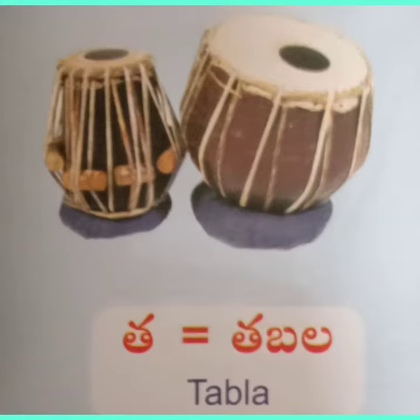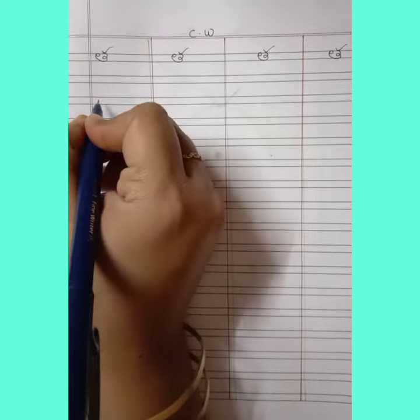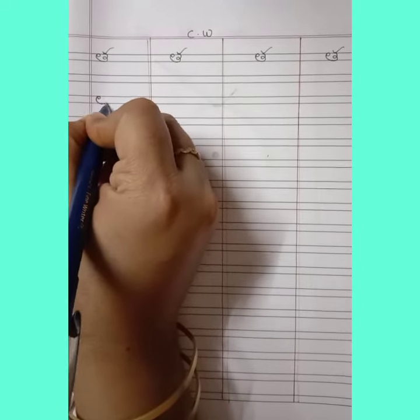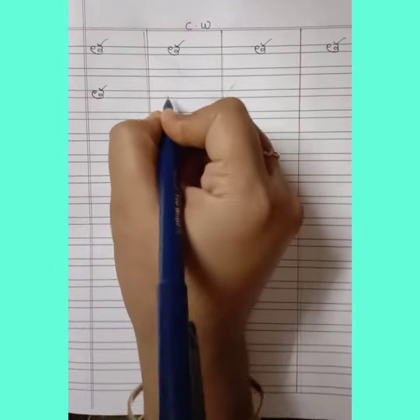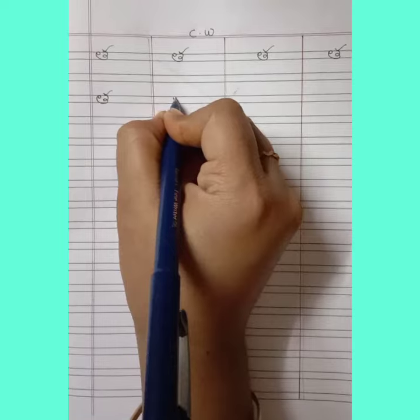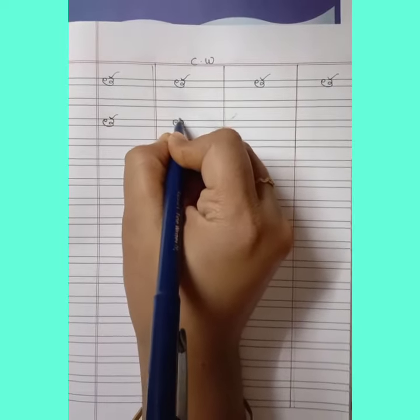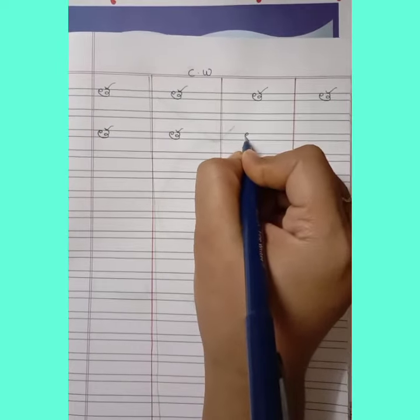Now see carefully on the screen how to write the letter Tha with the help of arrow marks. See children, how I am writing the letter Tha. This is Tha. Tha tabla tabla.